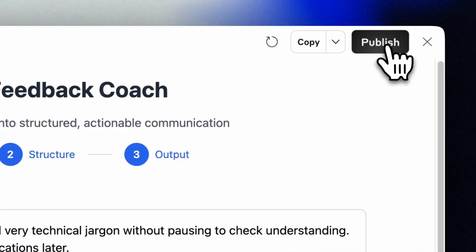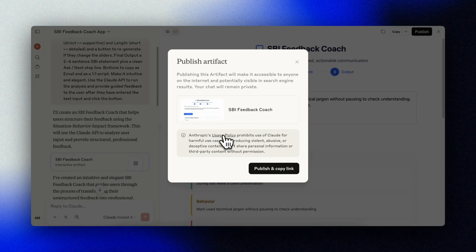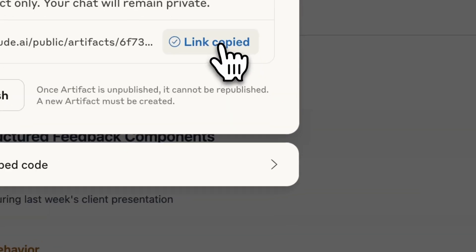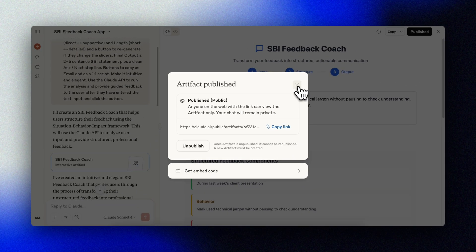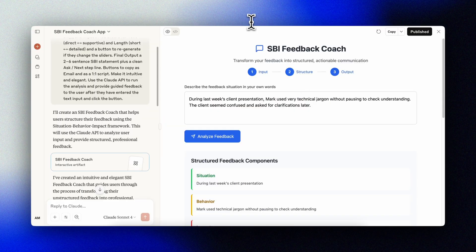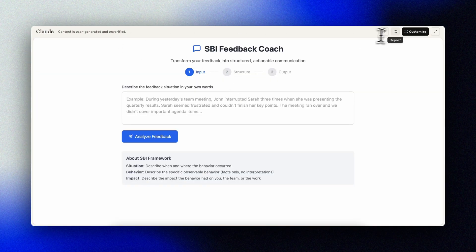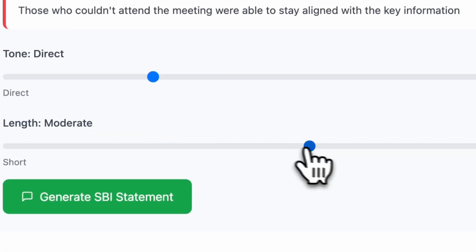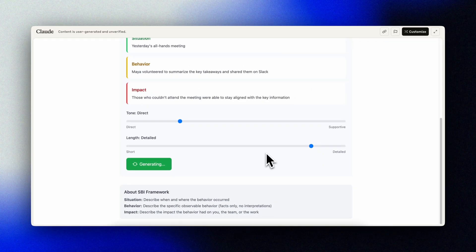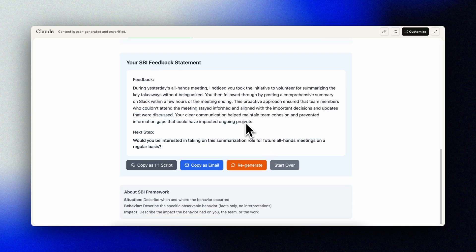In Artifacts, I can very easily share this as a mini-app with one click. And there you have it — your very own SBI coach in minutes with AI baked into it. Pretty cool.